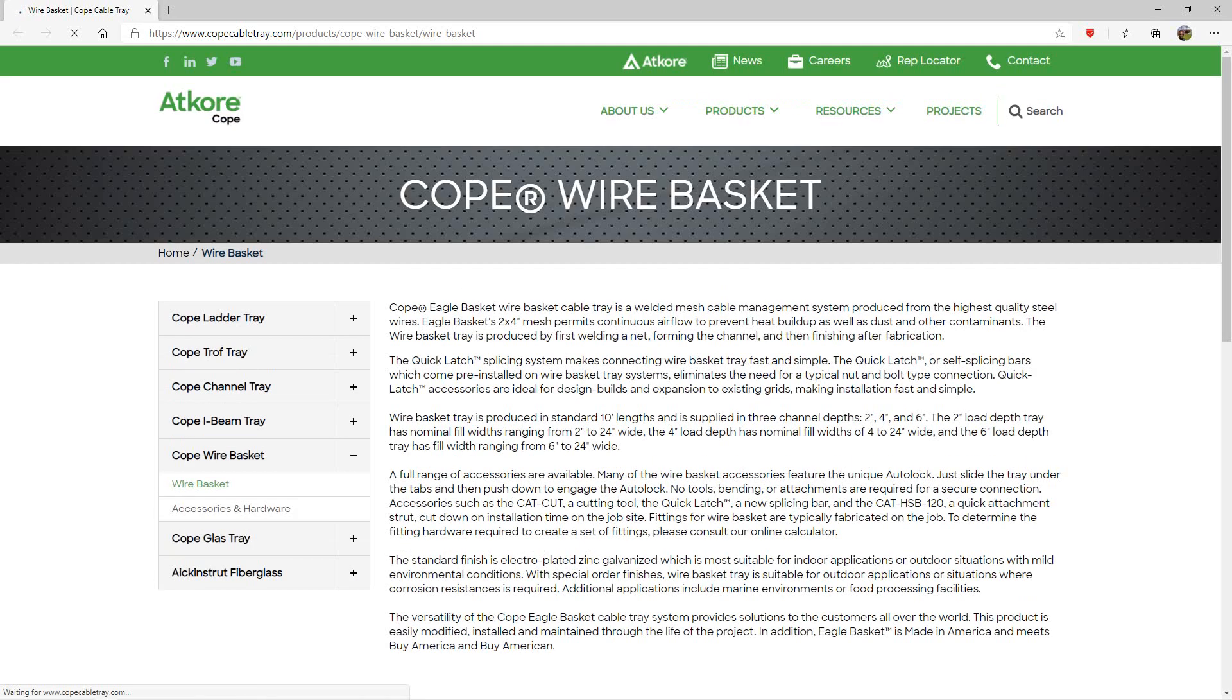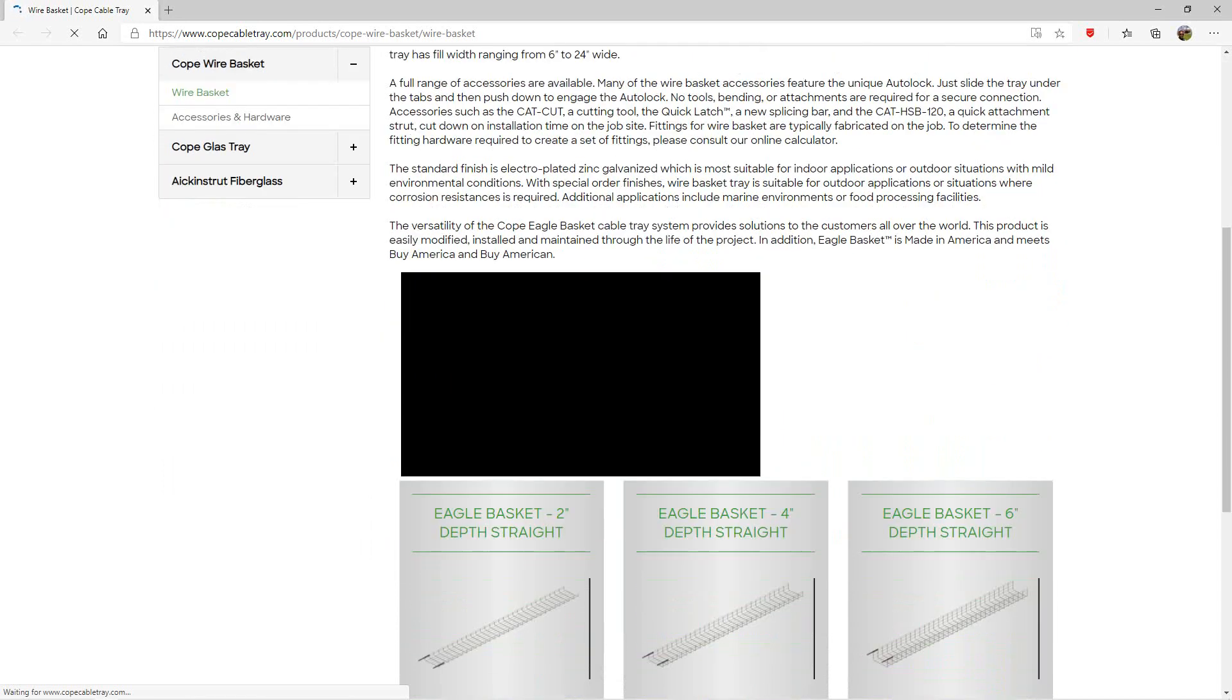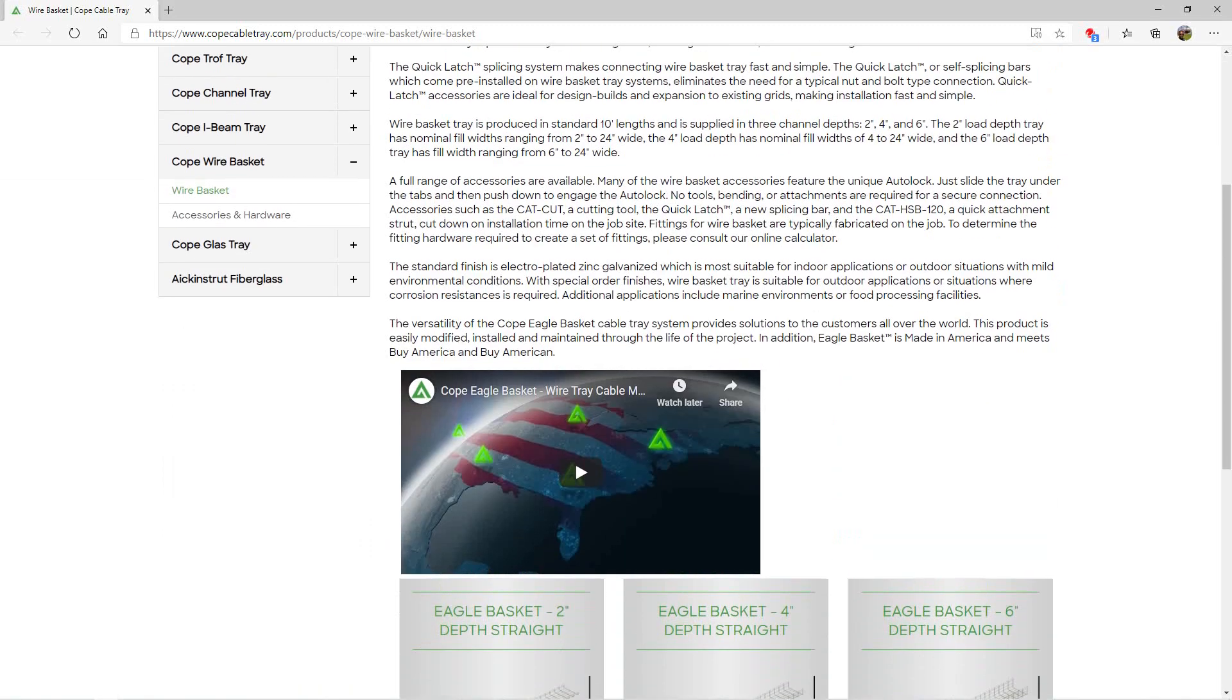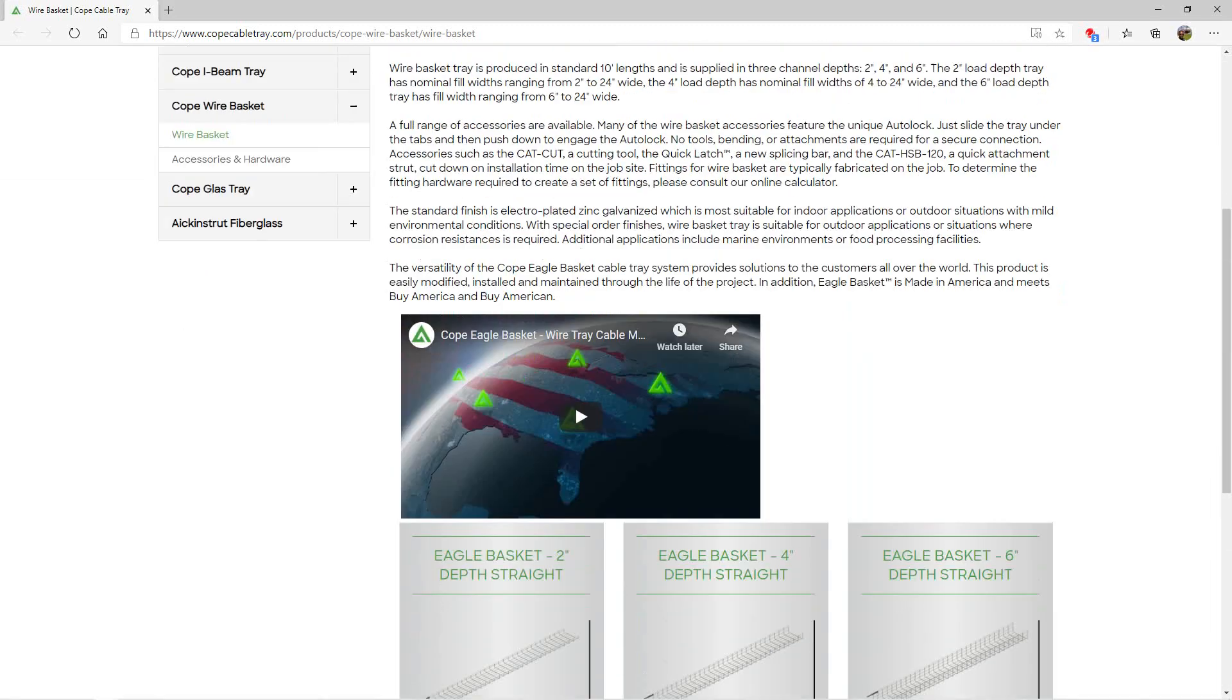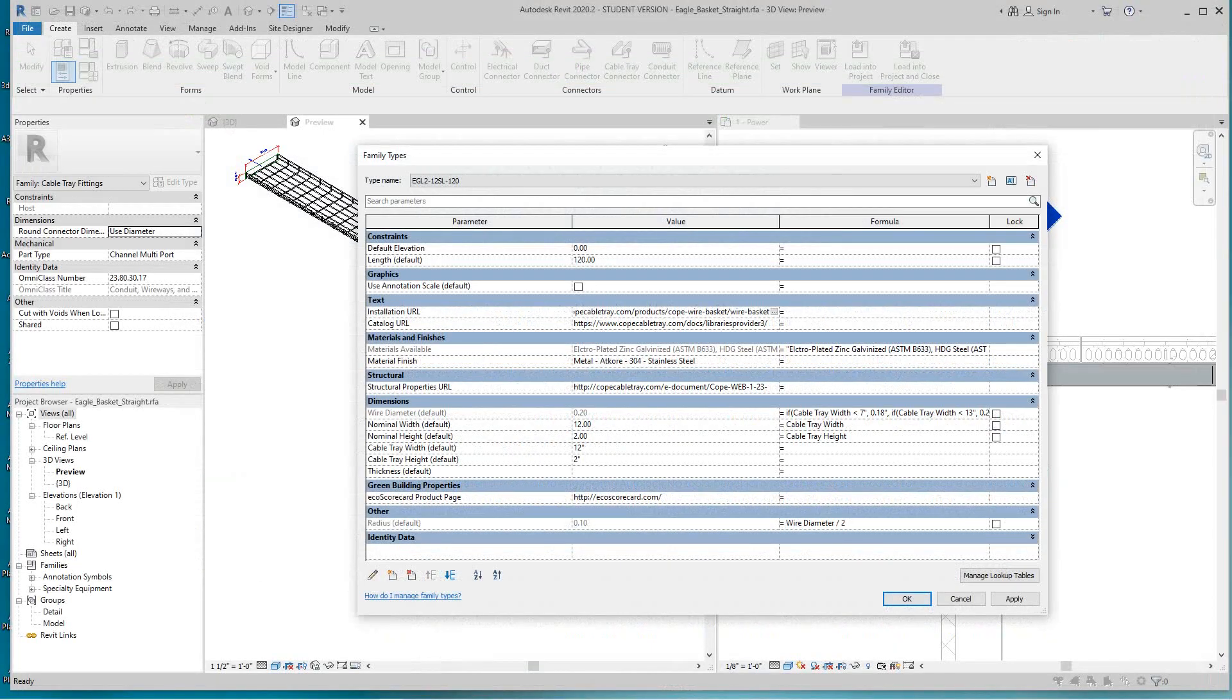If I go in this family here, it's taking me to the link on the website, and there's all the information built right into the family. There's the installation and so forth. I'll close that.